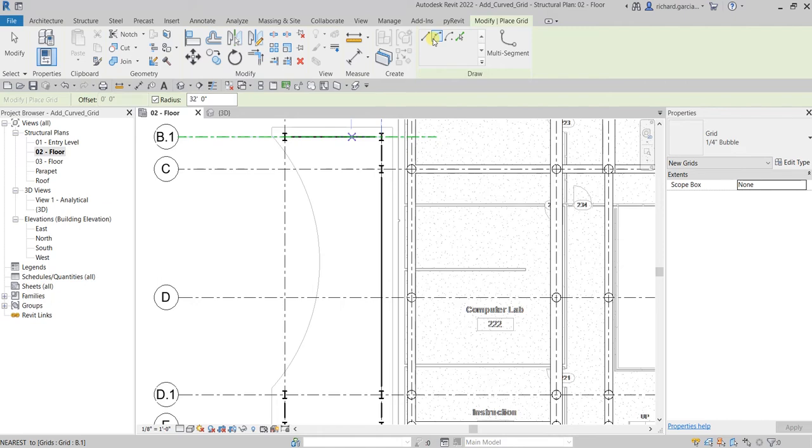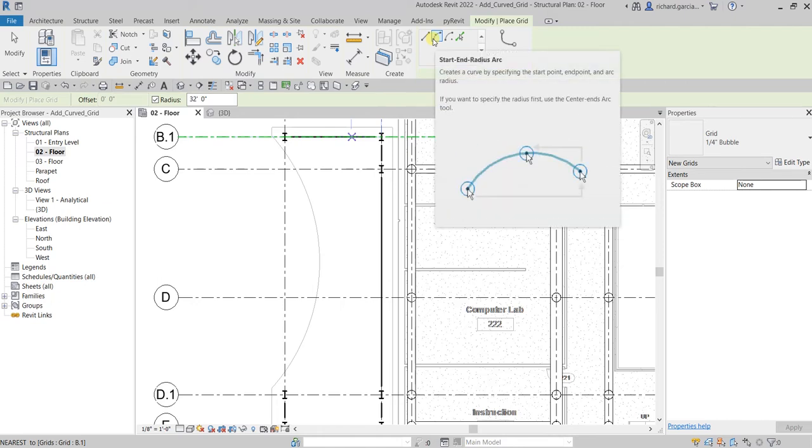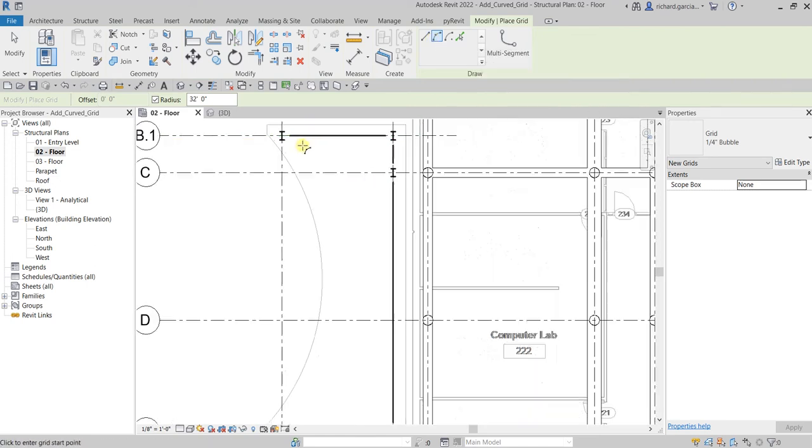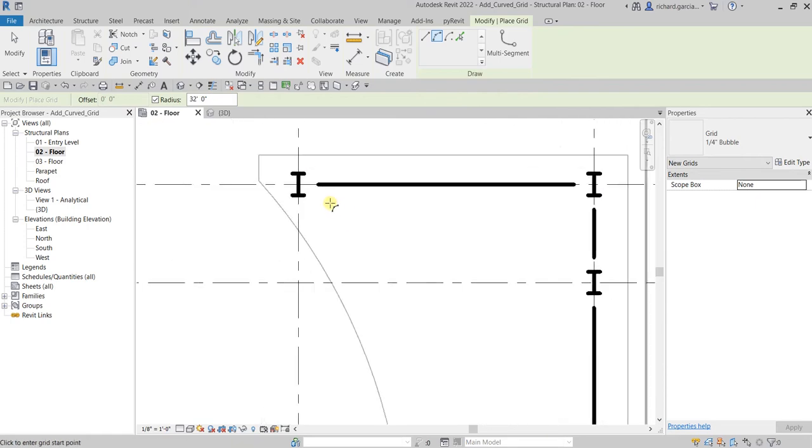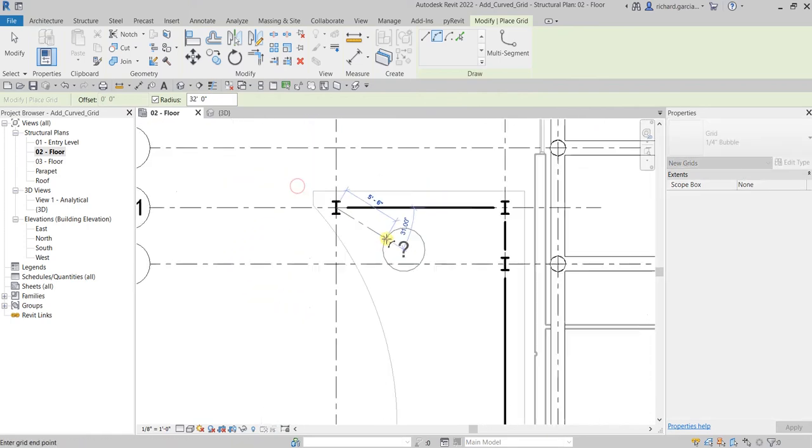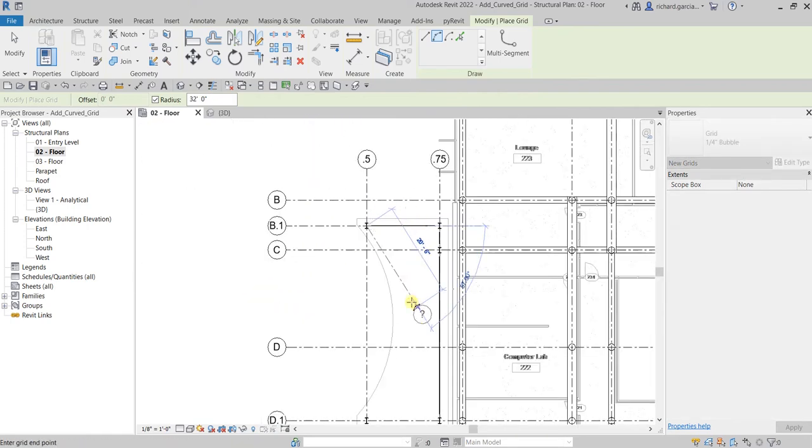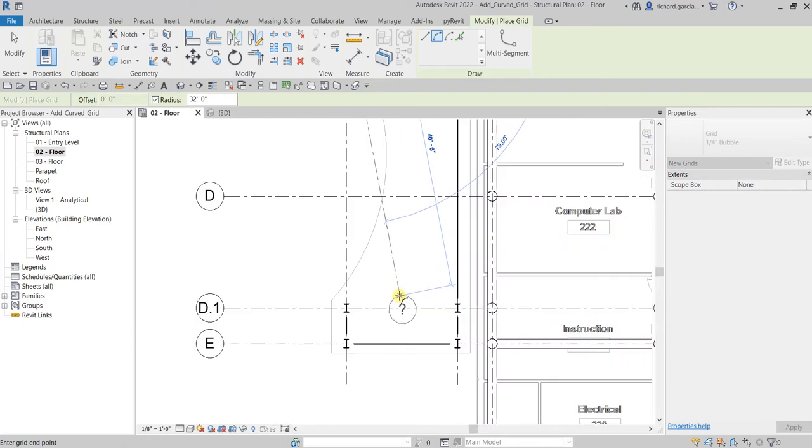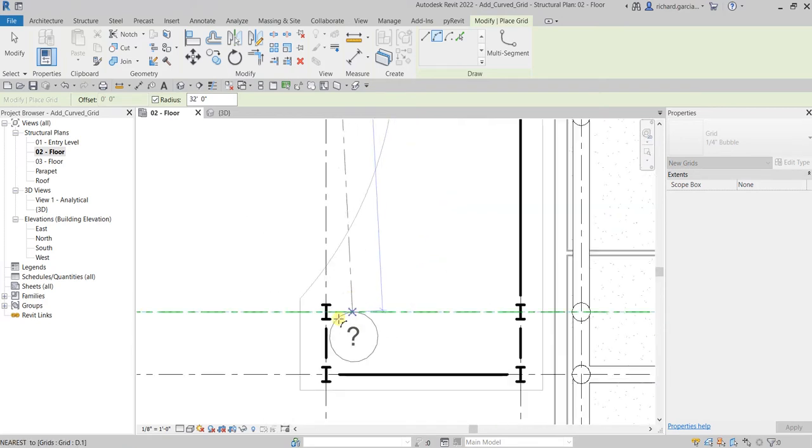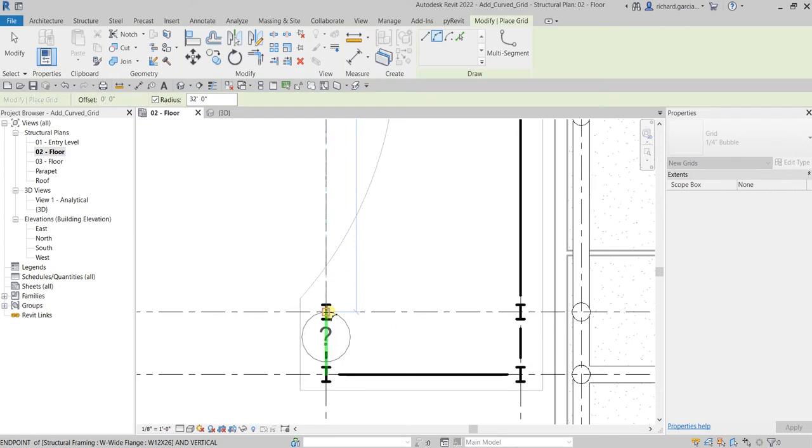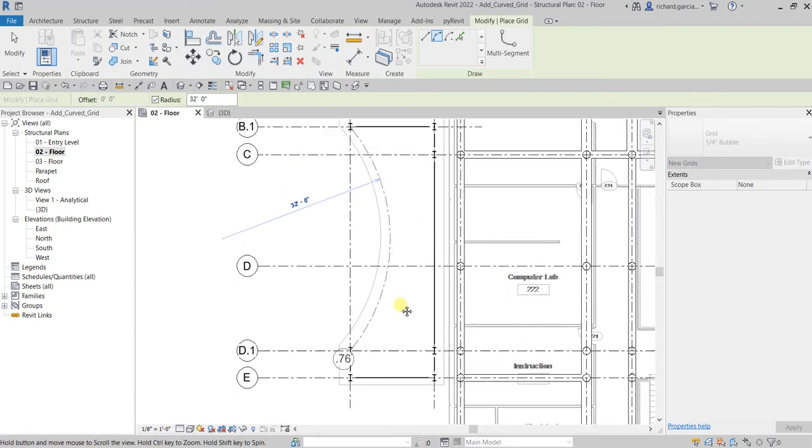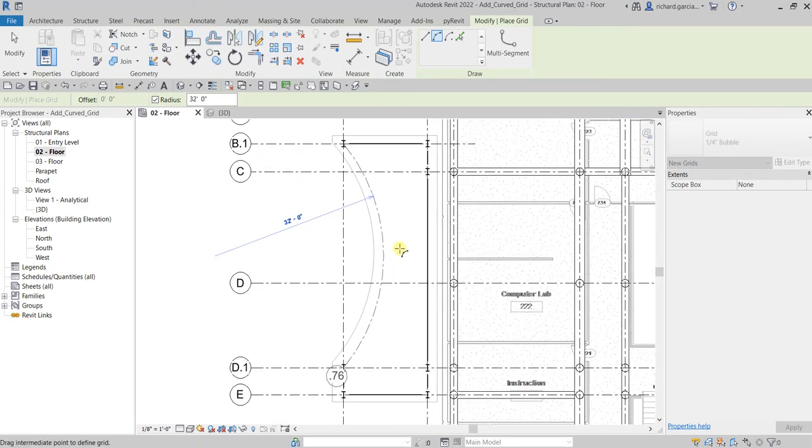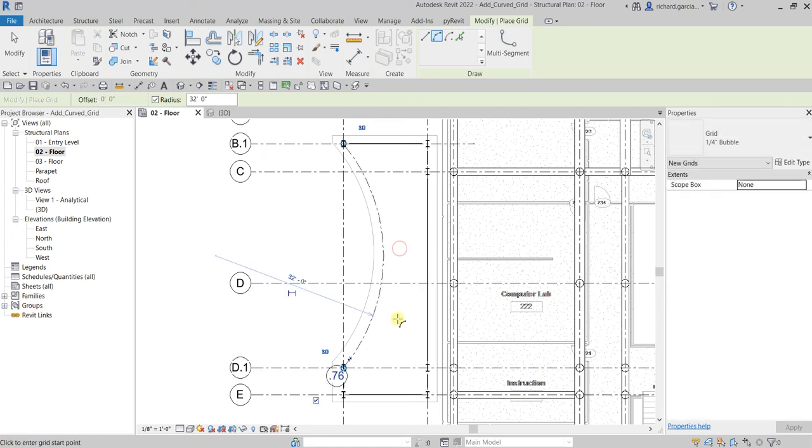We are going to use Start End Radius, meaning you are going to pick the start of the arc and then the end of the arc and then the radius. This will be the start of the arc, click that. Then we are going to pick the end of the arc, let's say this one here, click that. And then the radius is here, so just click and there you go. That's how you create a curved grid.